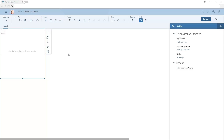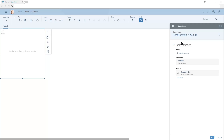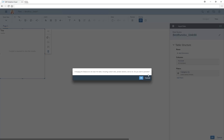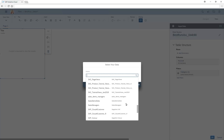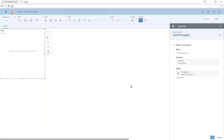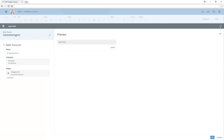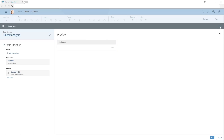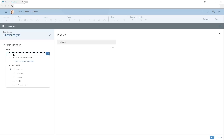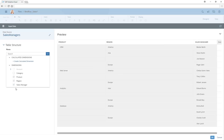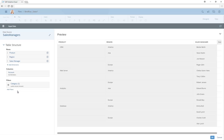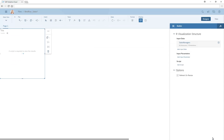First, we'll specify what input data we want to run the script on. Note that if a data source has already been added to the story, it will be used by default for any new objects. In this example, we need to select a different model. If we expand the panel, we can see the default dimensions with the associated data displayed in table format. We'll add dimensions to the table so that the relevant data we need is available. We can also apply filters that can be referenced in the script for the visualization, either by applying a filter here or by defining a new set of input data.